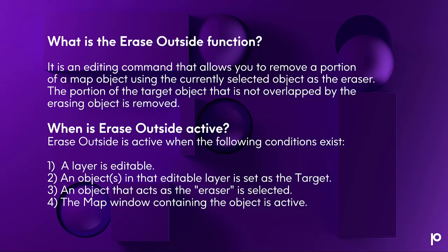When is Erase Outside active? It is active when the following conditions exist: One, a layer is editable. Two, an object or objects in the editable layer are set as the target. Three, an object that acts as the eraser is selected. And four, the map window containing the map object is active.